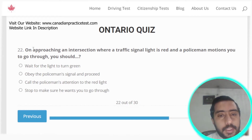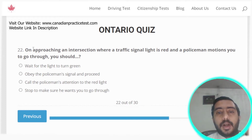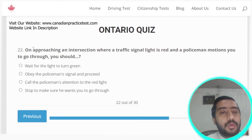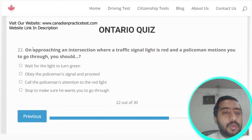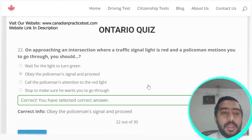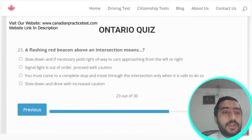Question twenty-two: when approaching an intersection where the traffic signal light is red and a police officer motions you to go through, you should obey the officer's signals and proceed. Option B is the correct answer.